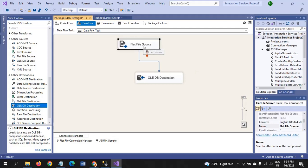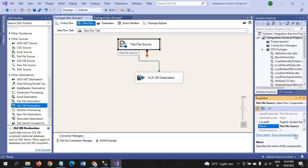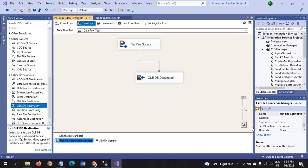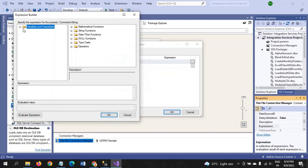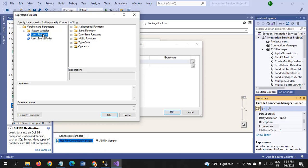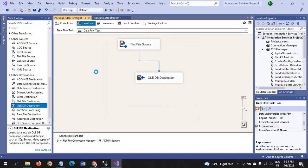Now what we want to do, we need to change some dynamic by writing the expression. Now I am going to drag the file name. Earlier we have already dynamic the user variable name, source folder. Now I am going to take the file name. OK. Now I suggest we have to run and make sure whether the package is running or not before moving to archive folder.